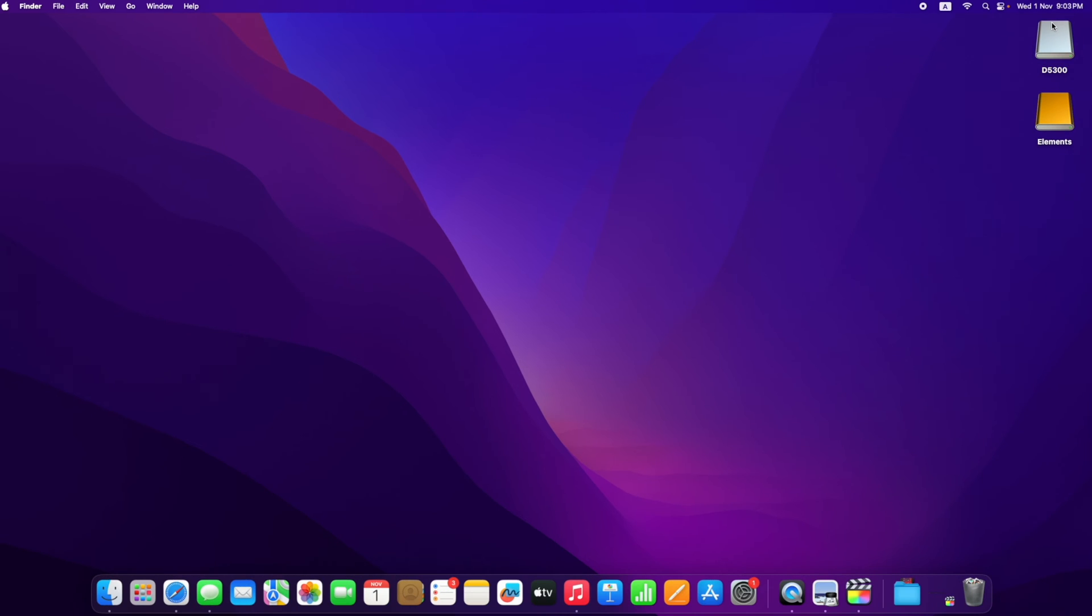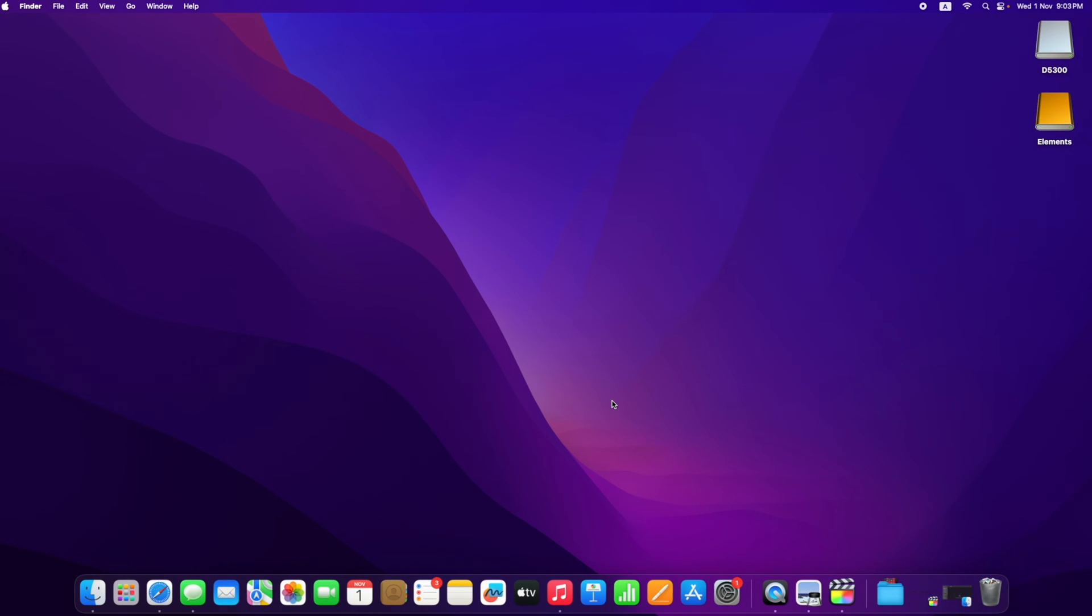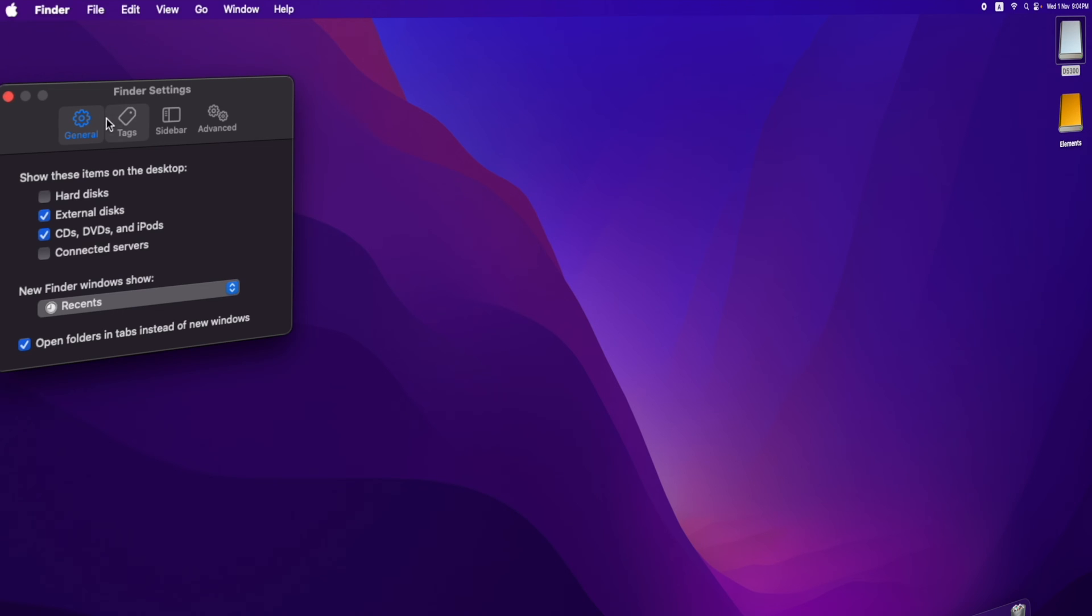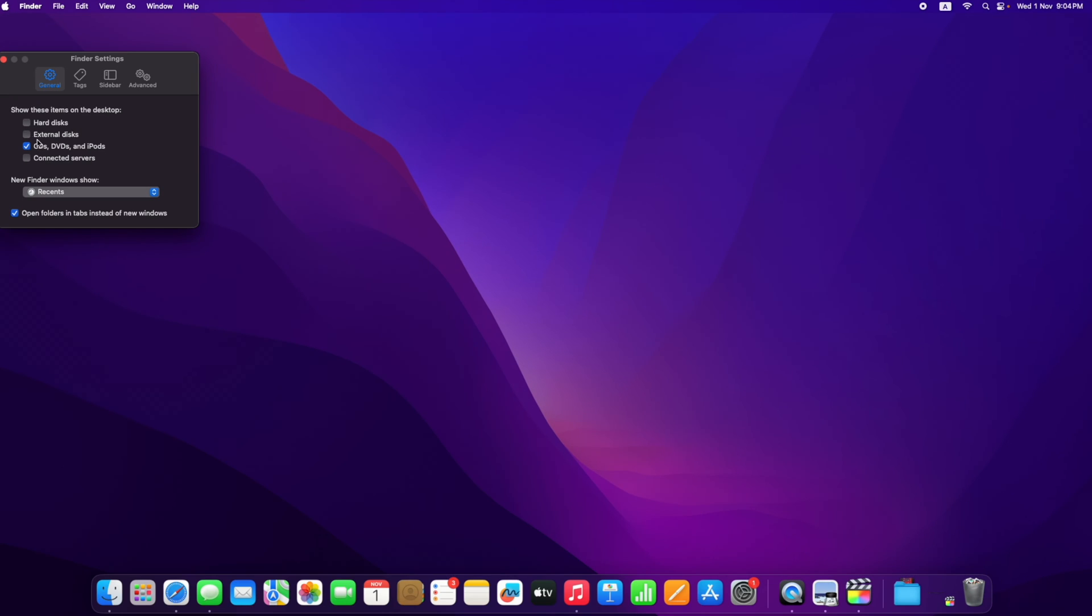In this video, I'm going to demonstrate how to remove them from the desktop. Go to Finder at the top left corner and click on Settings. Here you have the option to select or deselect external disks. Once you deselect, the shortcuts will disappear from the desktop.